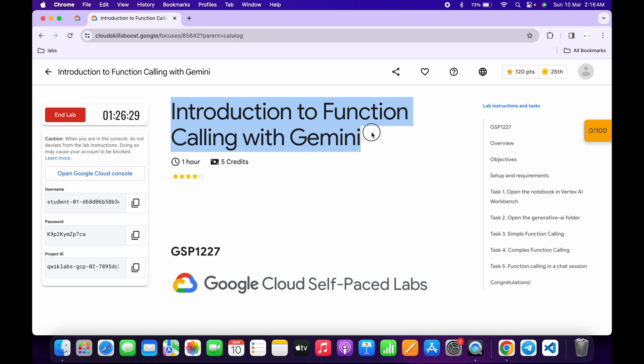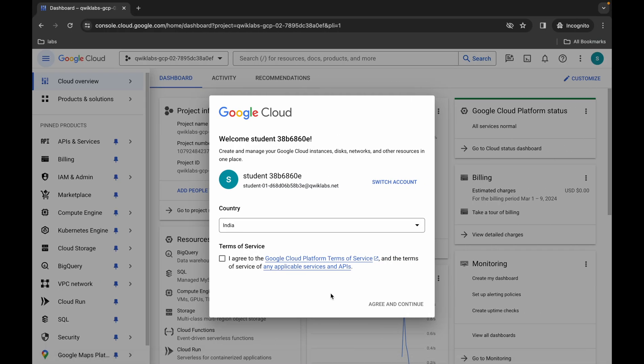Hello guys, welcome back to the channel. First of all, just be logged into your credentials, and once done with that, just simply come back over here, click on the checkbox, and then just click on Agree and Continue.